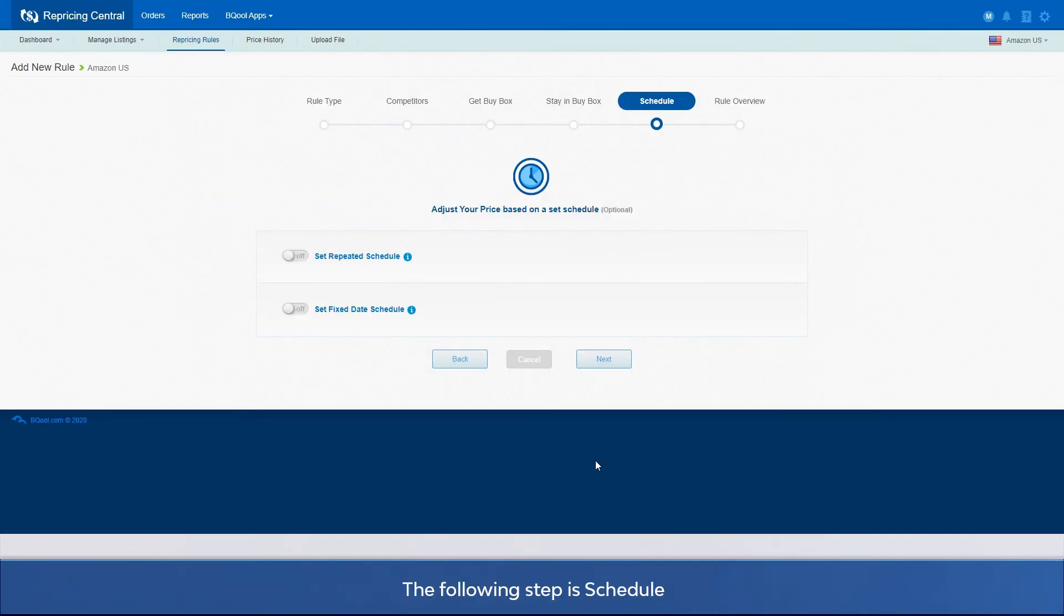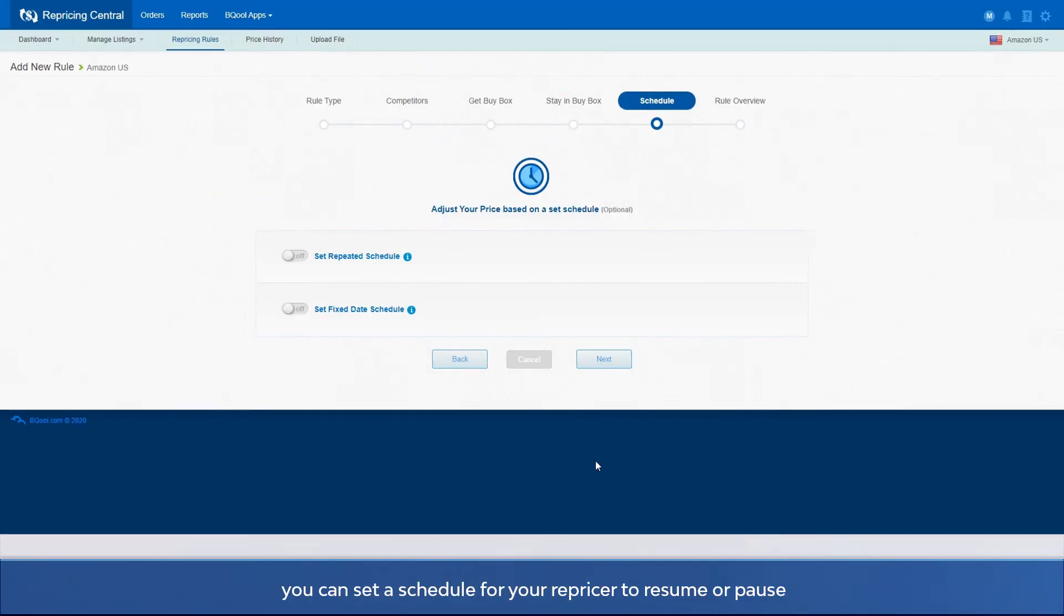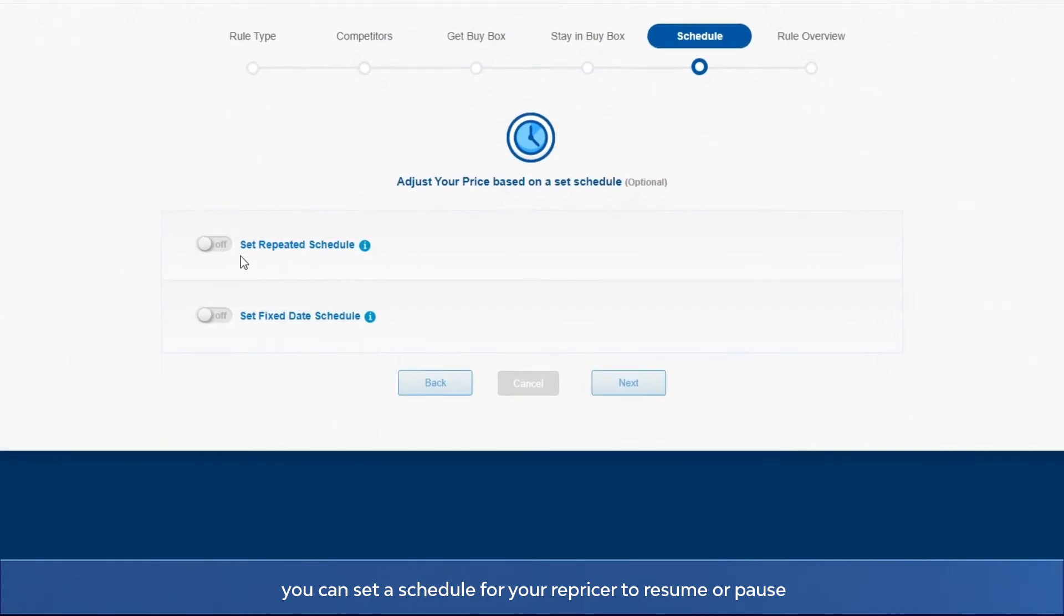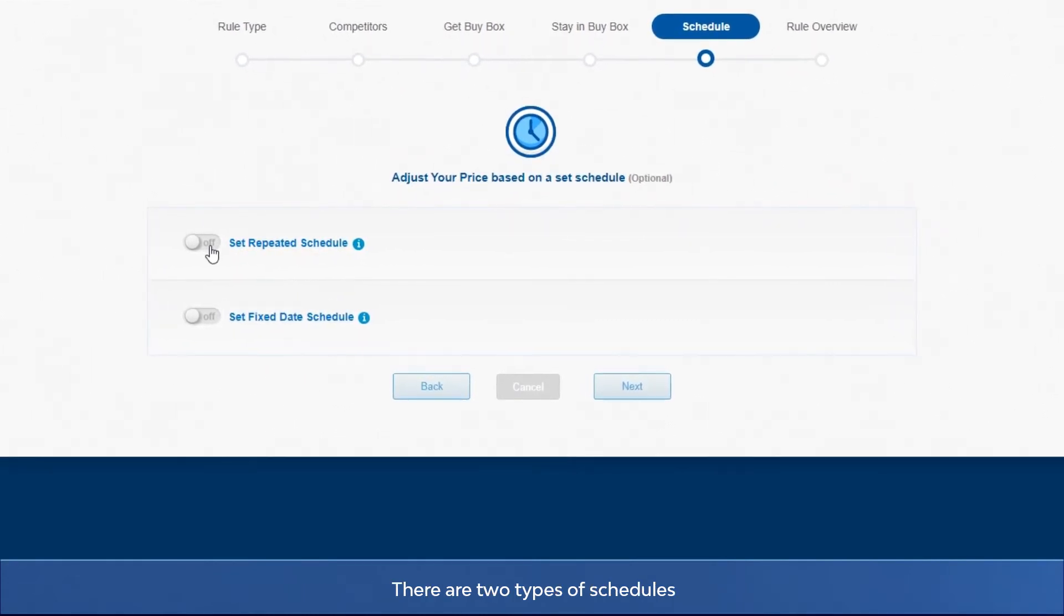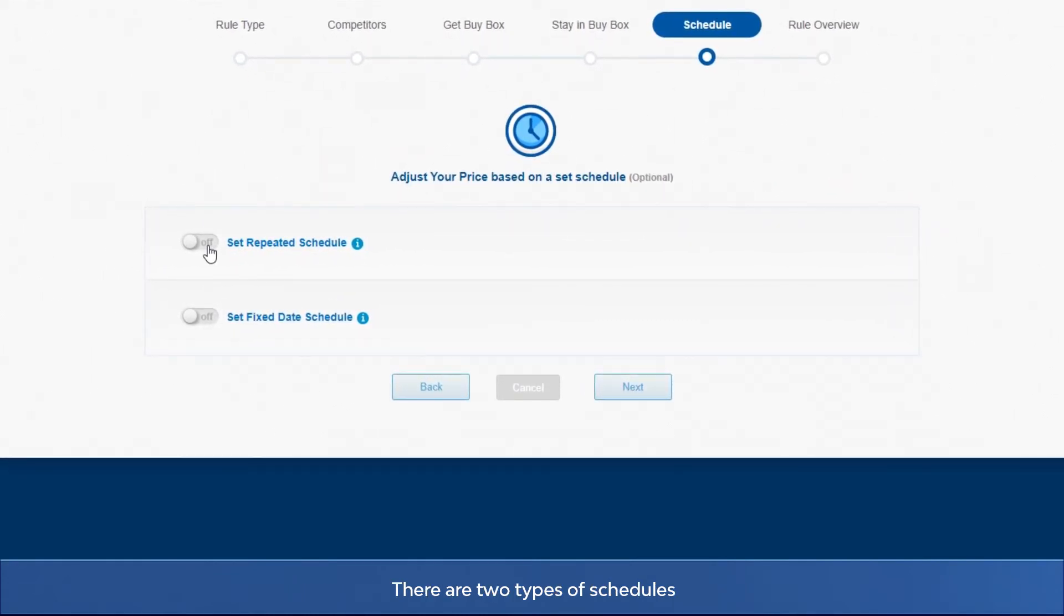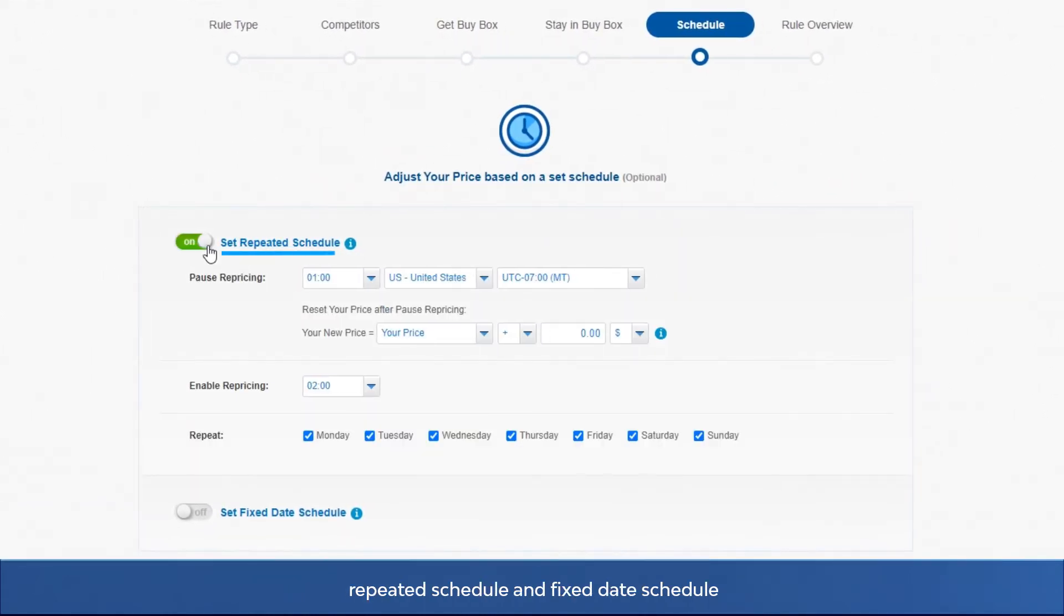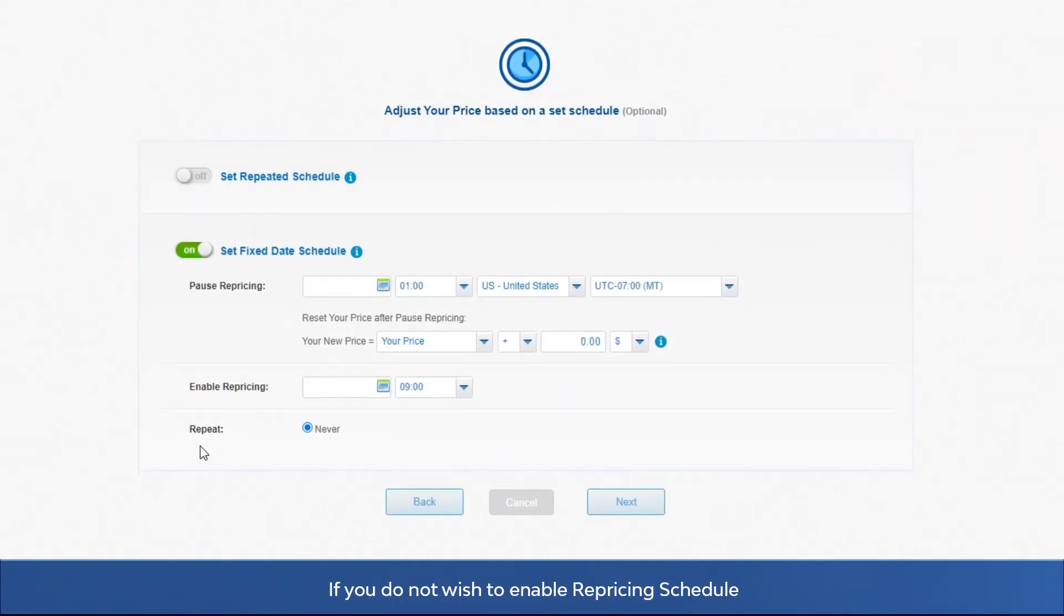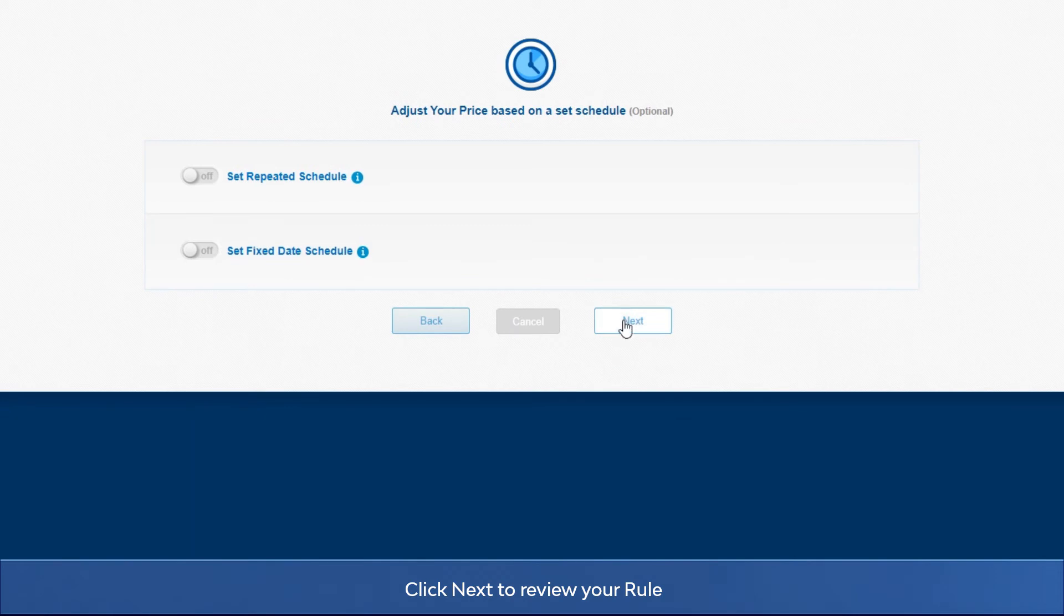The following step is schedule. You can set a schedule for your repricer to resume or pause. There are two types of schedules: repeat a schedule and fixed date schedule. If you do not wish to enable repricing schedule, you can leave both settings as off. Click next to review your rule.